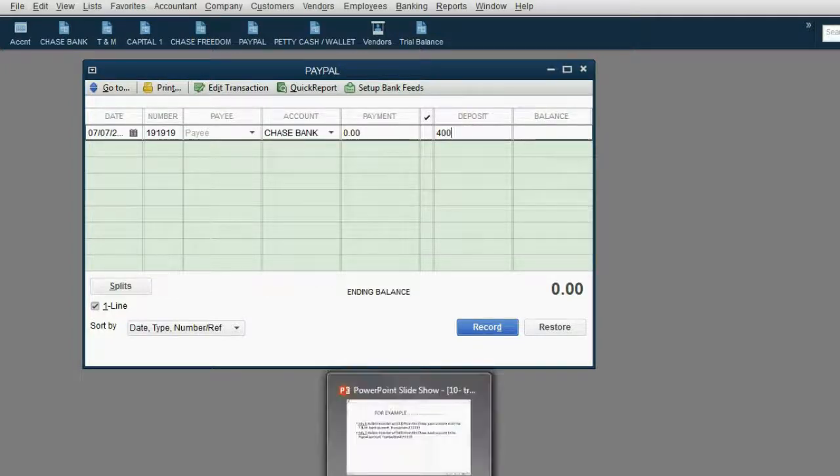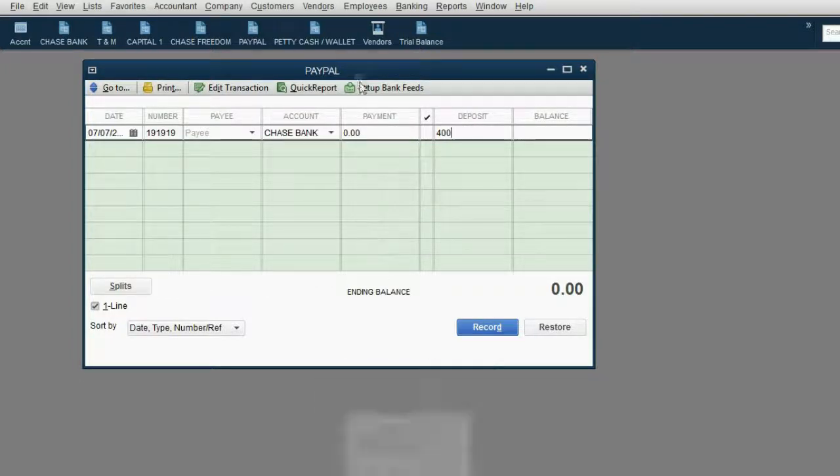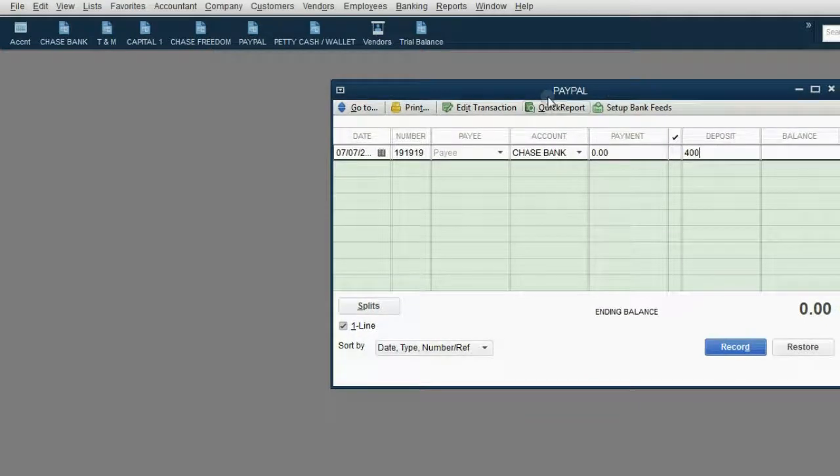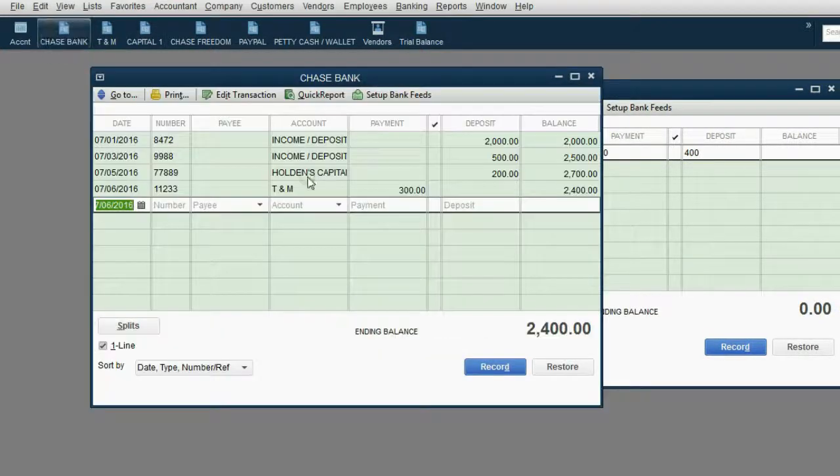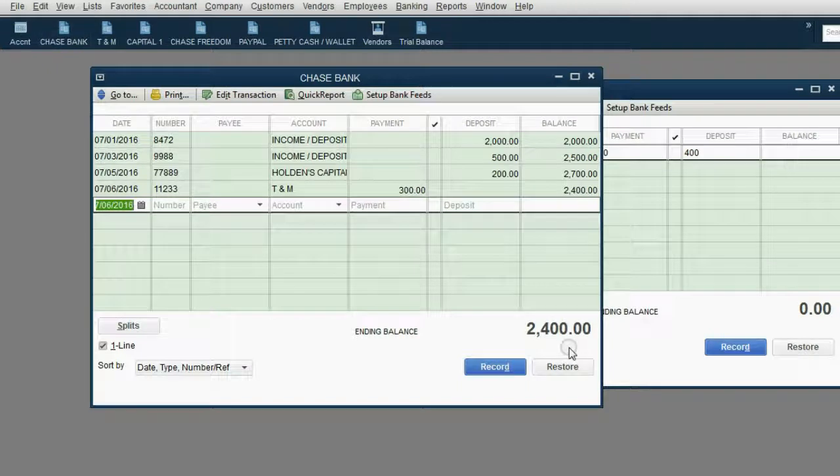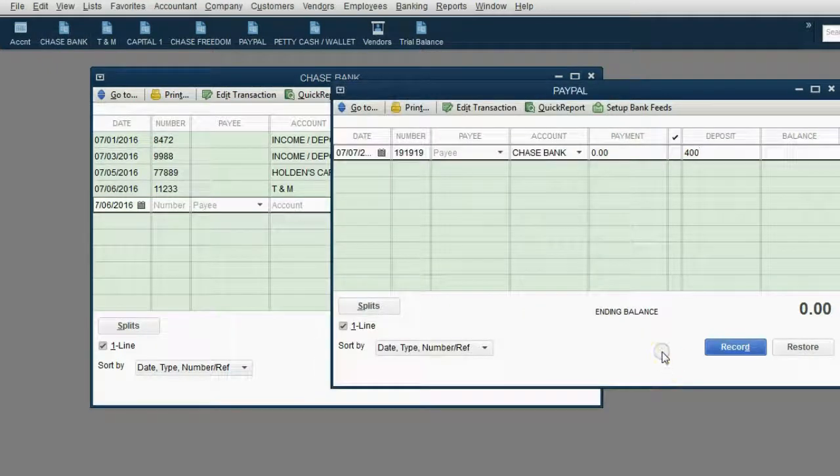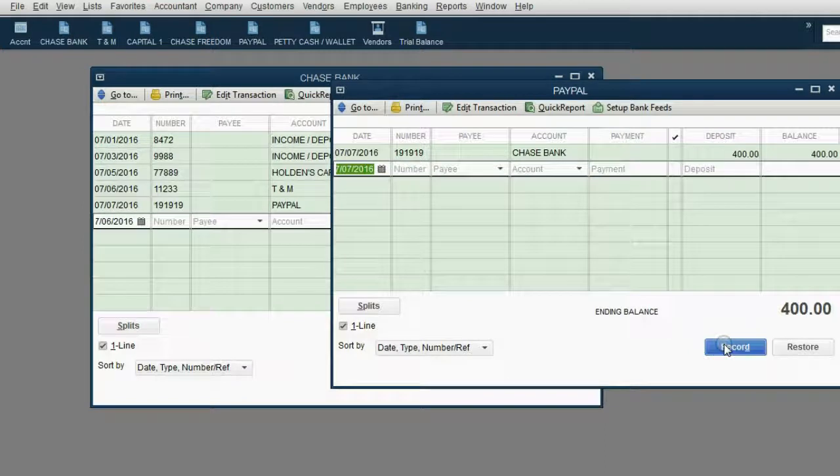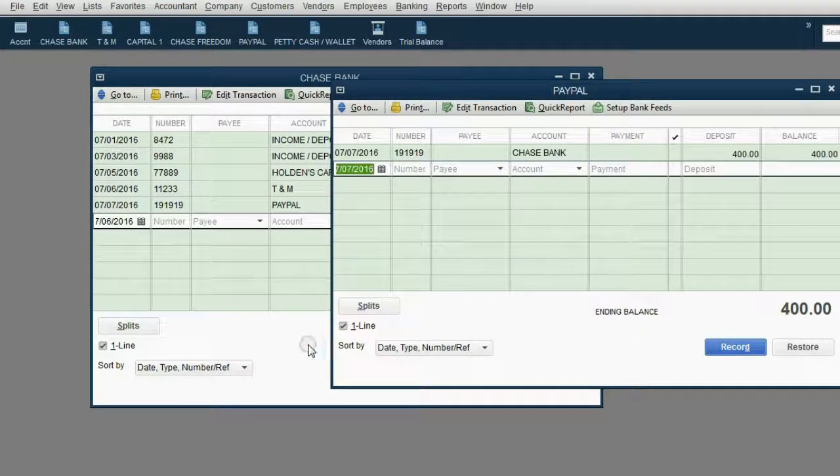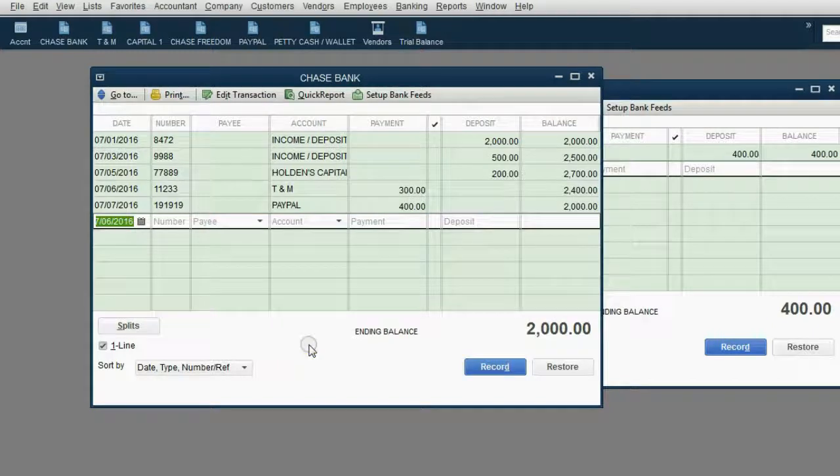Now, at the moment we click record, PayPal's balance will become 400, but the Chase bank account will go down to 2,000. So in the PayPal register, we click record, and notice, PayPal now has a balance of 400 dollars, and the Chase bank account only has a balance of 2,000.